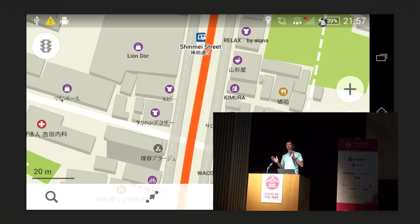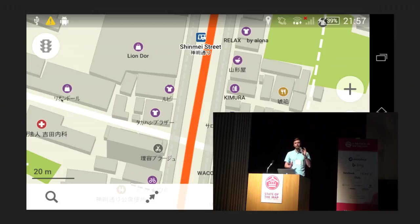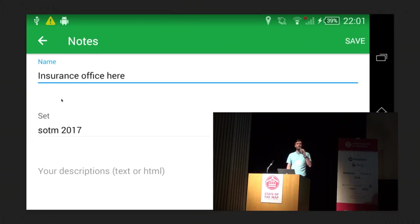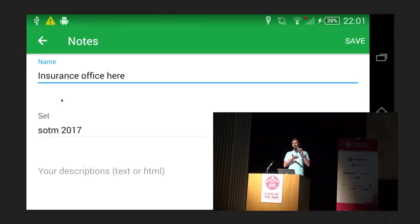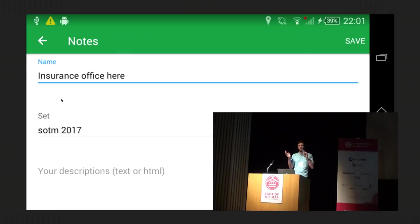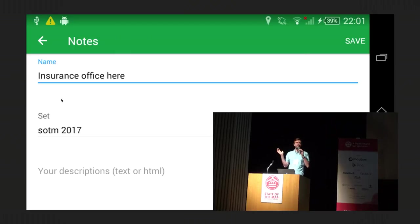There are many ways to edit, and some of these you might not know. First, you can do it like with any other application — you can set a waypoint. In Maps.me it's called a bookmark. You just click on something or long-tap in any place, type a name, and there's your bookmark. Then you can export a KML file and import in JOSM, or whatever editor you use, and map the things you see on the way.